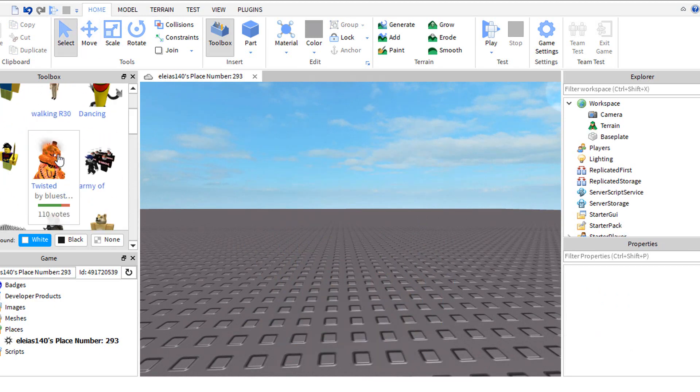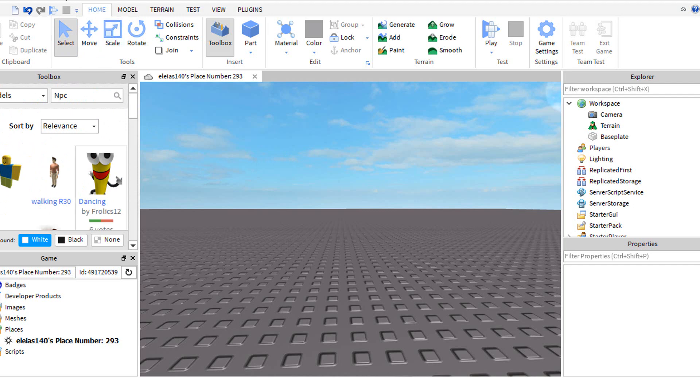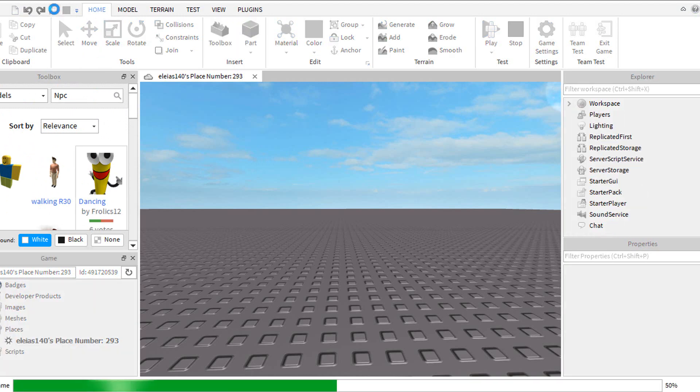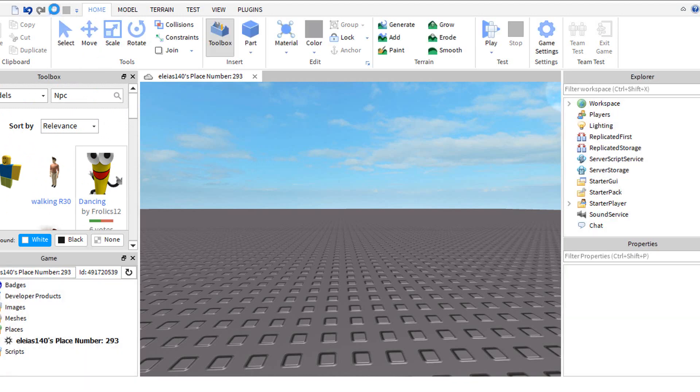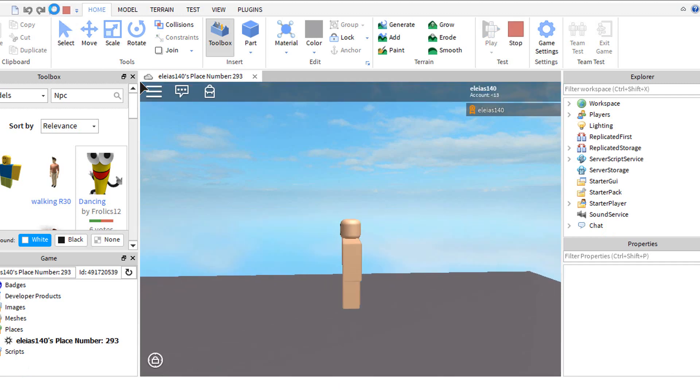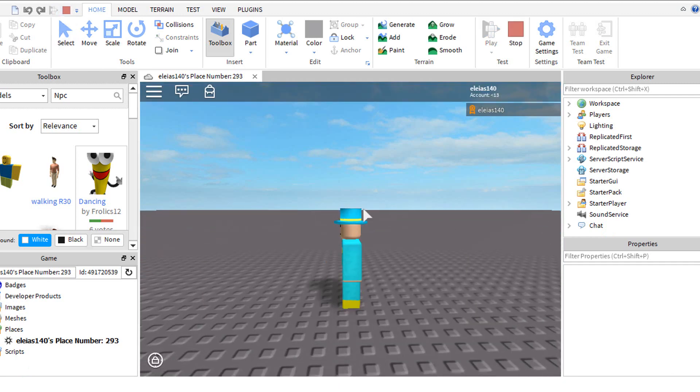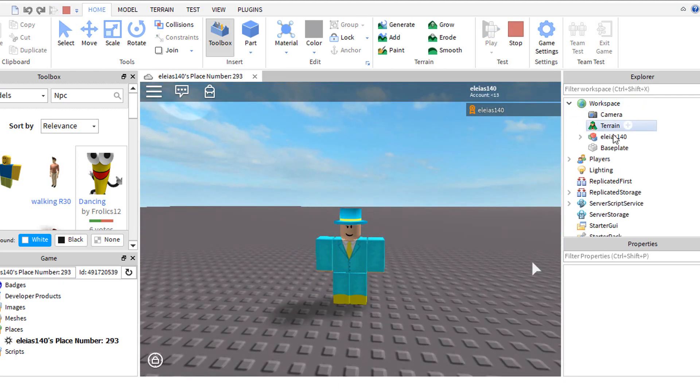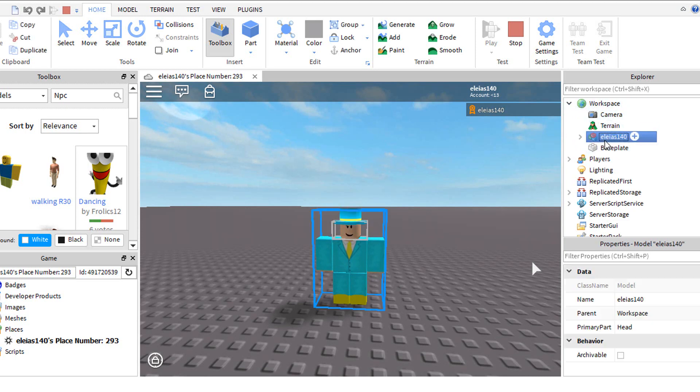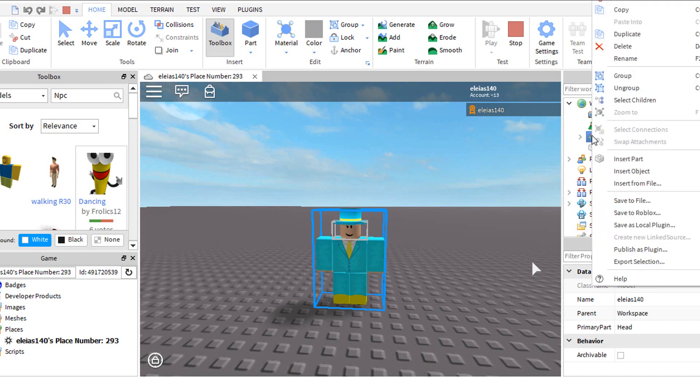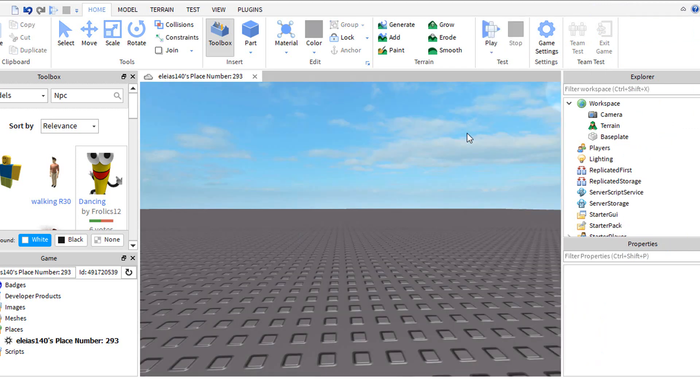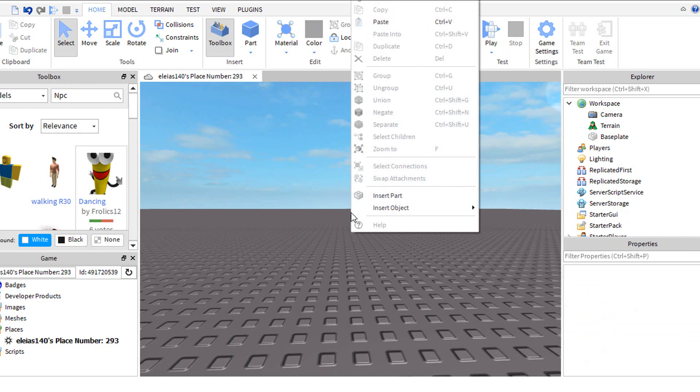If you want to use your player for a GFX, click this. Click the arrow next to workplace and find your player's name. Right click it and click copy. Now click stop. Right click and press paste.